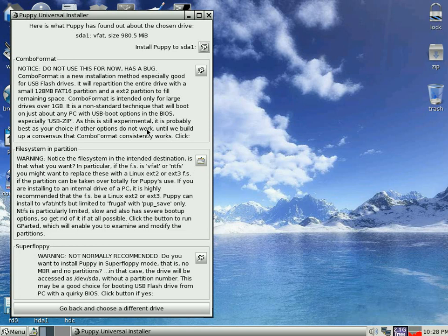And here we are. Now you get some various things to choose from here, but we're just going to do the ordinary one. Install Puppy to SDA1, which is right at the top. So we click on there.